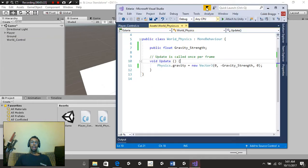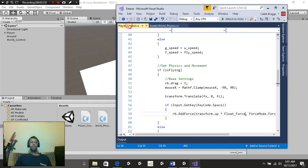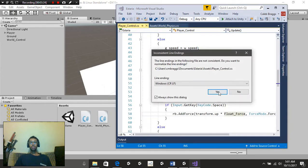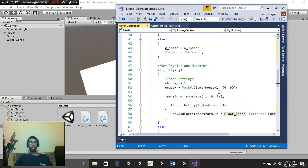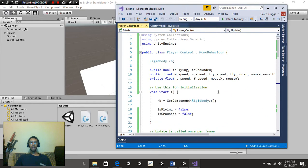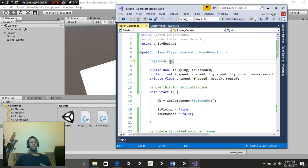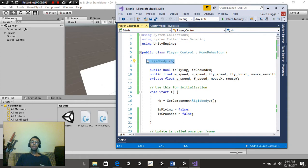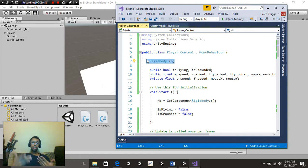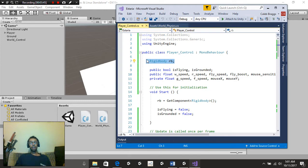As for our Player Control script, let's go ahead and save that. We're going to roll to the very top, and I'm going to explain step-by-step what we have here. At the very top, you're going to notice that we have Rigid Body RB. That's going to be used for setting up our physics for flying. It's also going to be used for pretty much just the jumping and all that fun stuff.